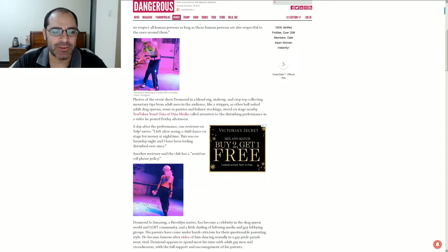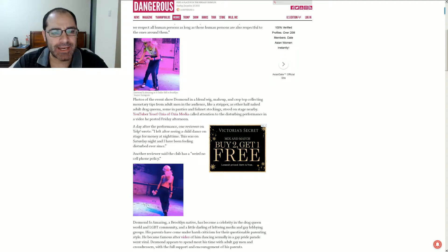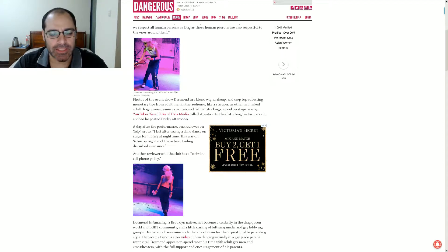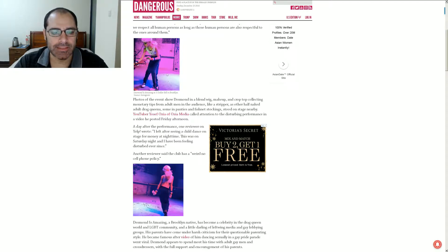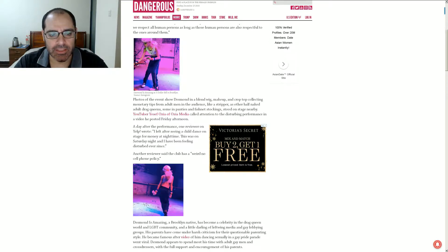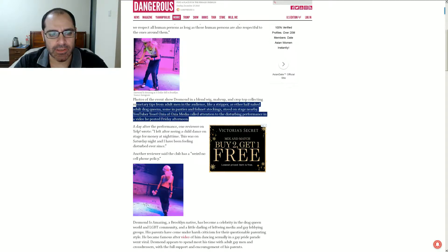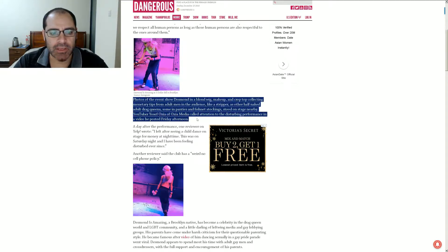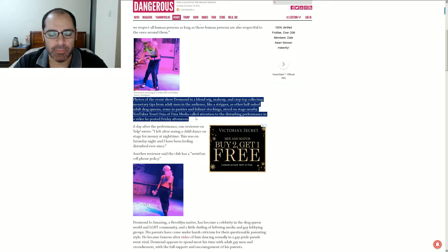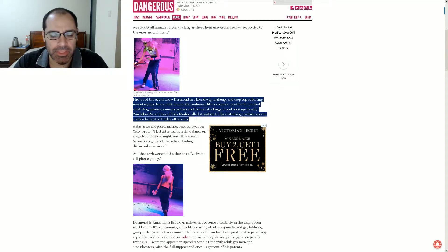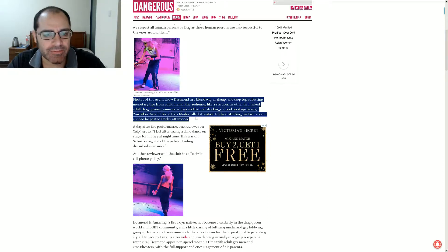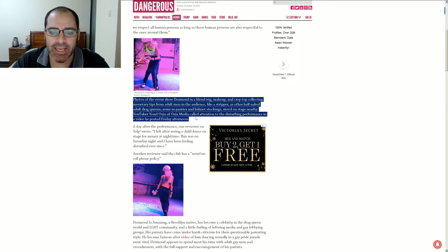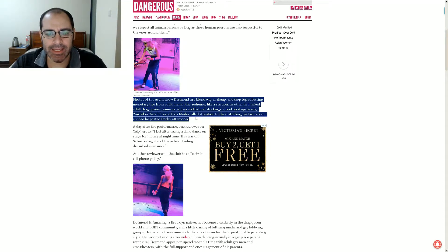There's a picture of Desmond wearing some blue sweatpants with a pink line and skinny spindly little arms. And there's people handing him money. Oh, God. Probably hoping they can stroke his arm or something. Bunch of freaks. Photos of the event show Desmond in a blonde wig, makeup, and crop top. And he's collecting monetary tips from the adult men in the audience. In addition to whatever money his mama's getting in regards to those tickets.